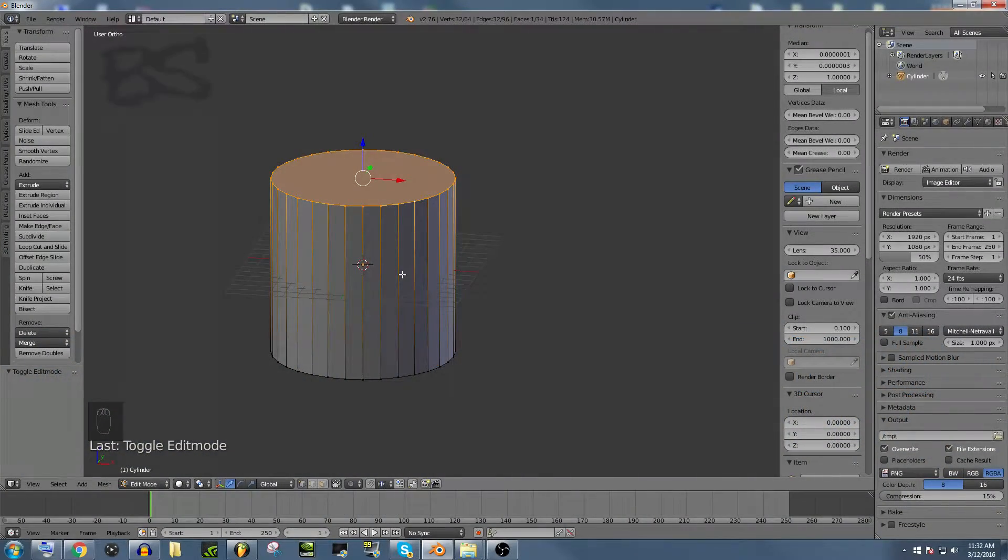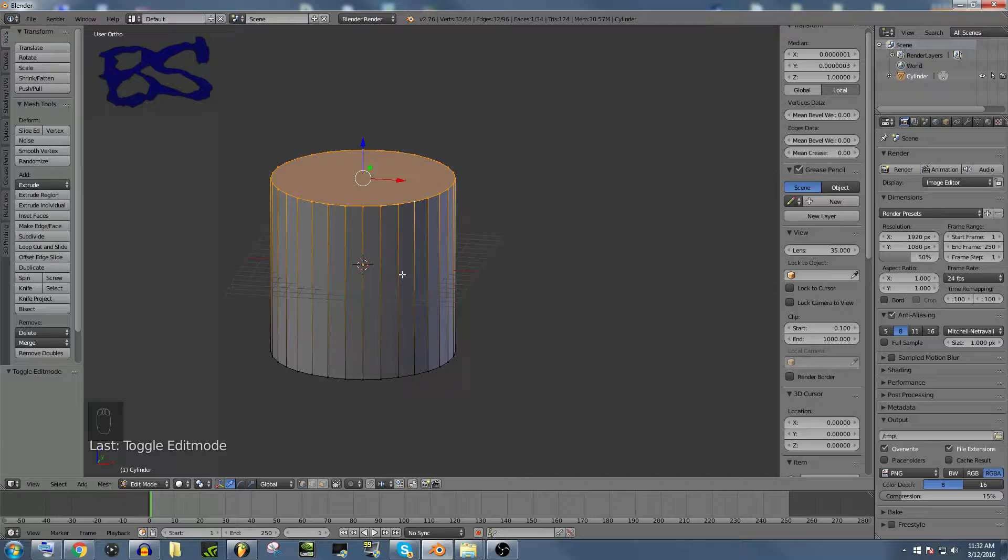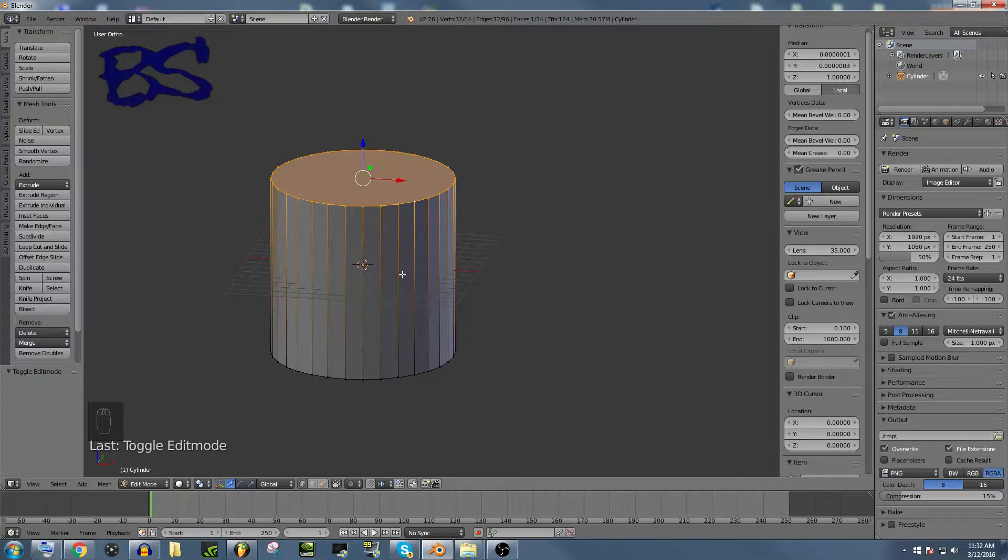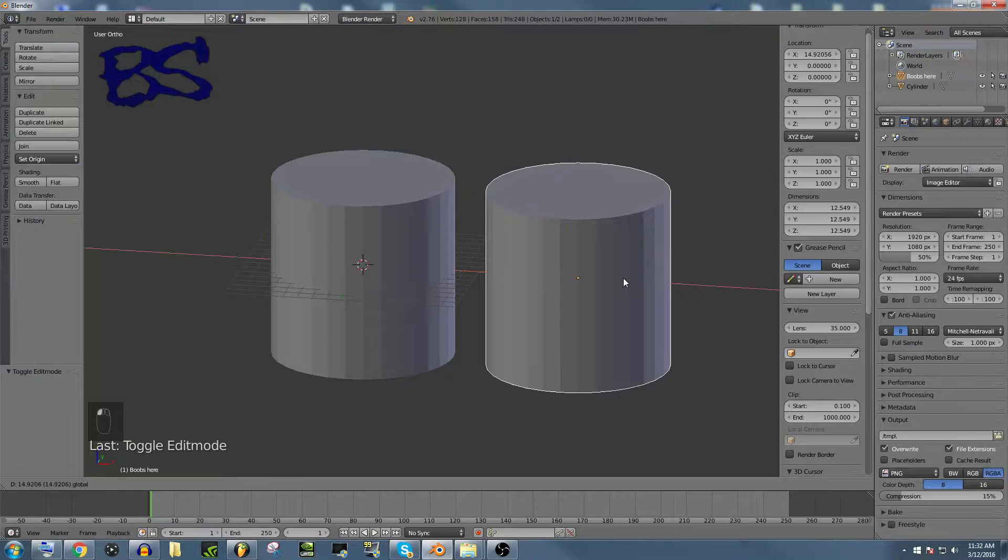Howdy fellow YouTubers, my name is Bob Straight, and today I'm going to show you how to remove the triangles from your STL project.